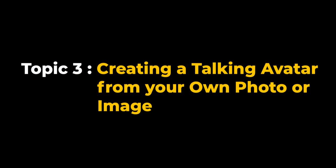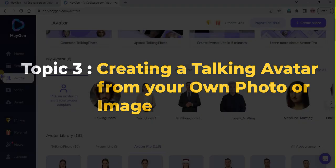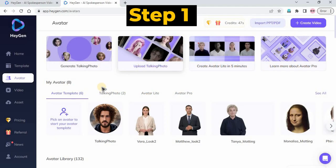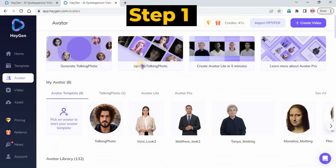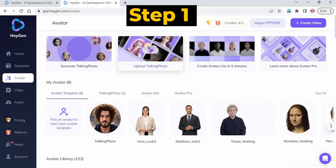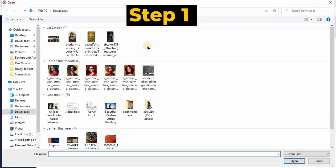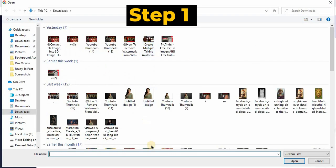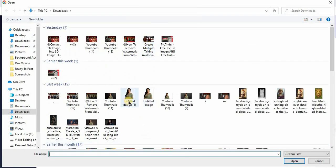Topic 3: Creating a Talking Avatar from Your Own Photo or Image. Step 1: Go to the avatar menu and click Upload Talking Photo to upload your photo.